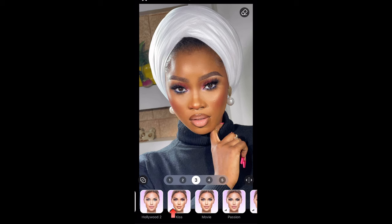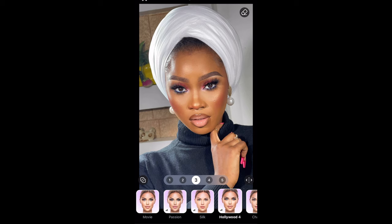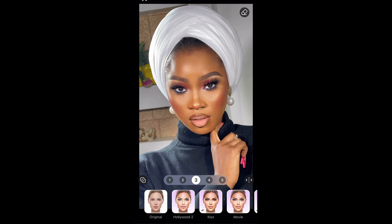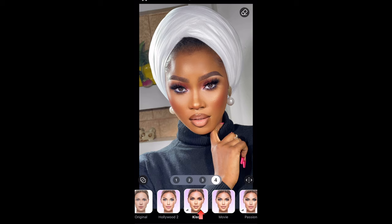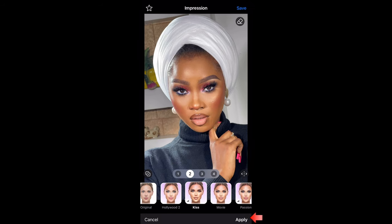For me, I always use Kiss, Movie, or Passion, but my favorite is Kiss. So I'm going to select Kiss. I'll put it on number four so that you can see what it looks like, but I'm just going to leave it on two. Once I'm satisfied, I'm showing you guys the before and after. I'm going to click apply.